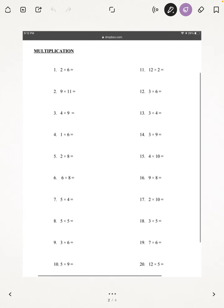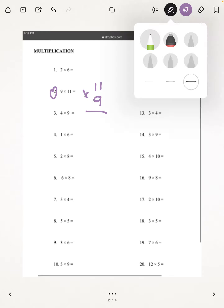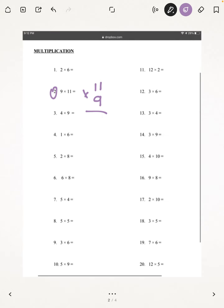I'm going to be starting off with number 2: 11 times 9. So when you do multiplication and you have a number with more digits, I recommend that you put the number with more digits on the top. As 11 has one more digit than 9, I put 11 on the top. So first, we're going to be multiplying down, and that will give us 9, because 1 times 9 is 9. Anything times 1 is the number you're multiplying by. Then we multiply here, which we get 9 again. So our answer is 99.